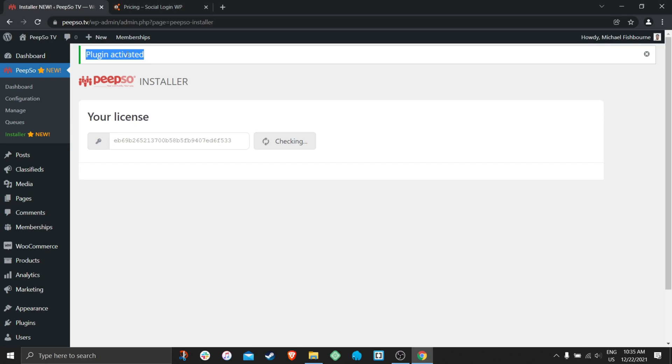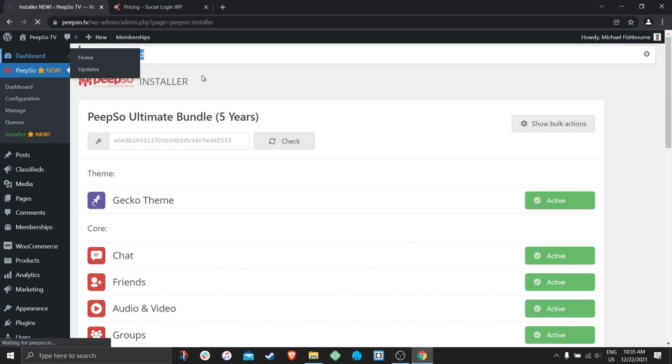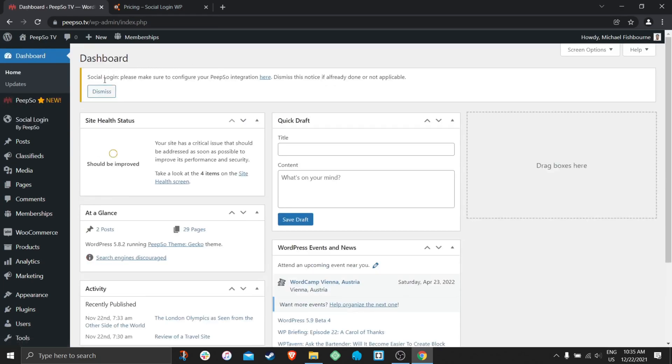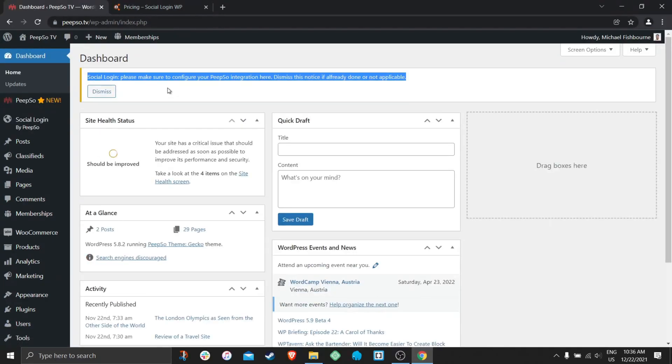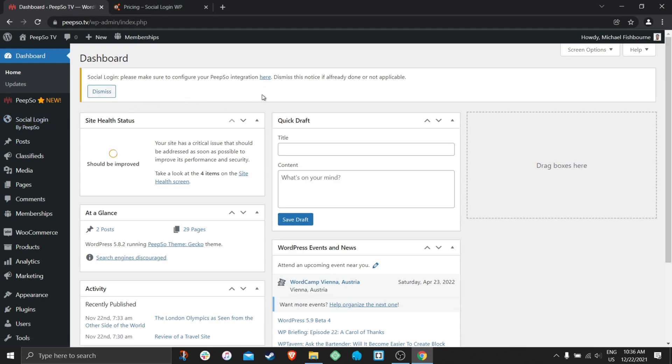Once plugin is installed and activated we need to configure a few more additional settings. Go back to dashboard to see this notice. It says that we need to configure PeepSo integration. So we are going to do just that because we want to use social login with PeepSo, not as a standalone.